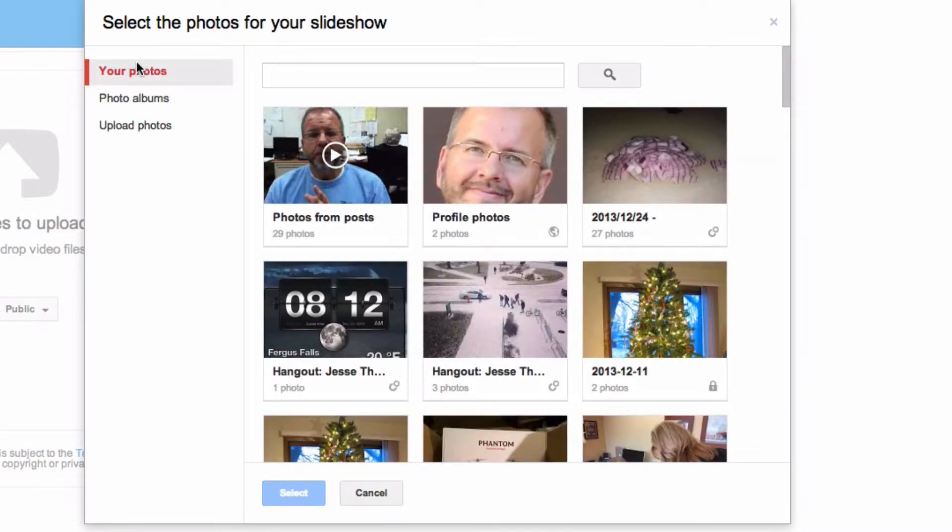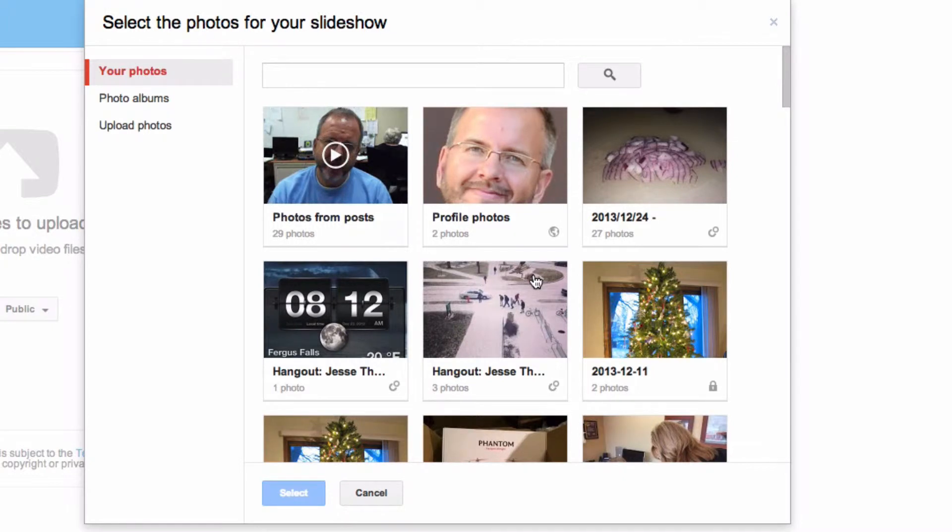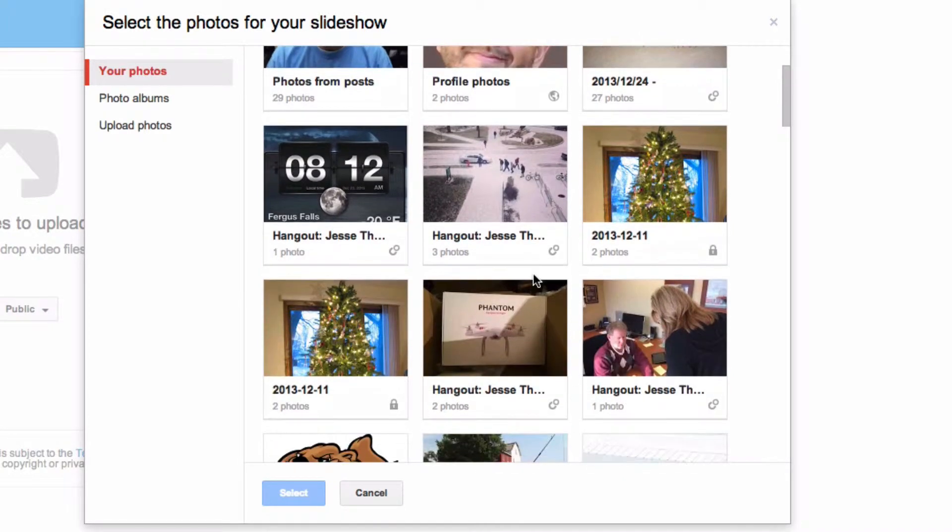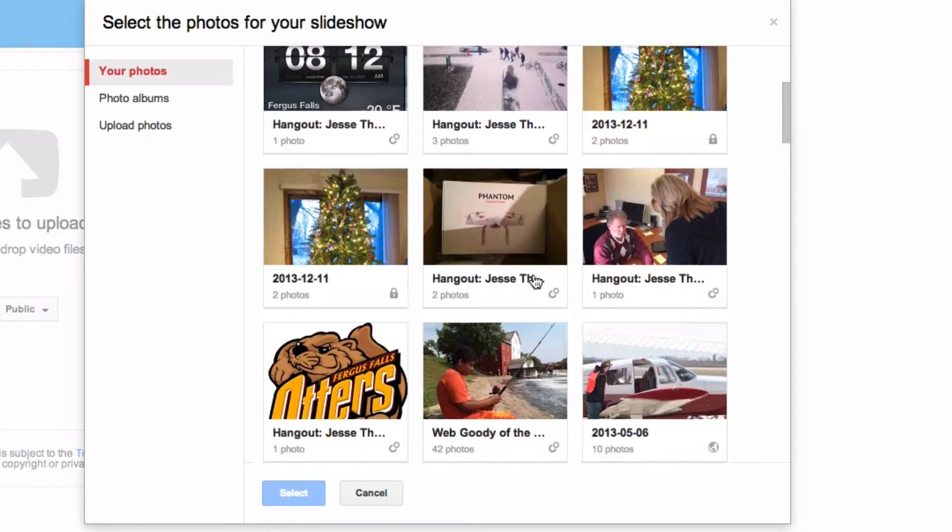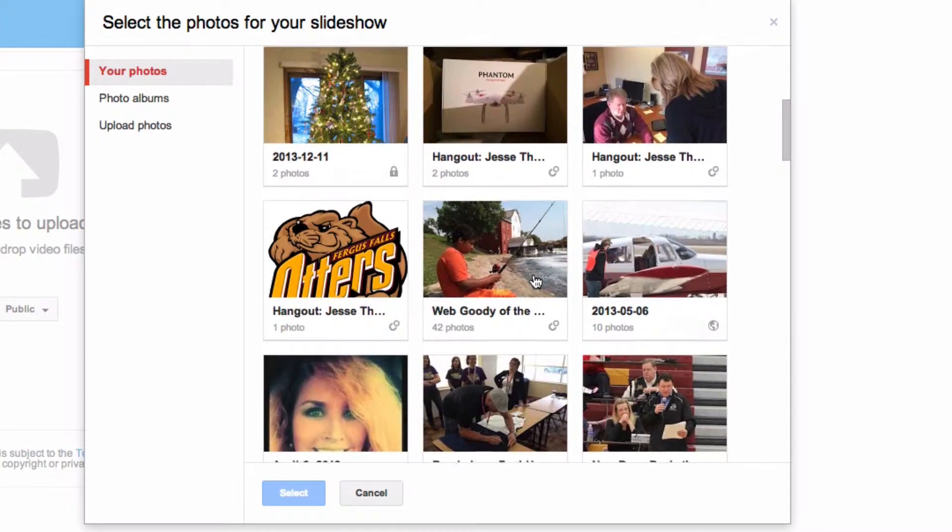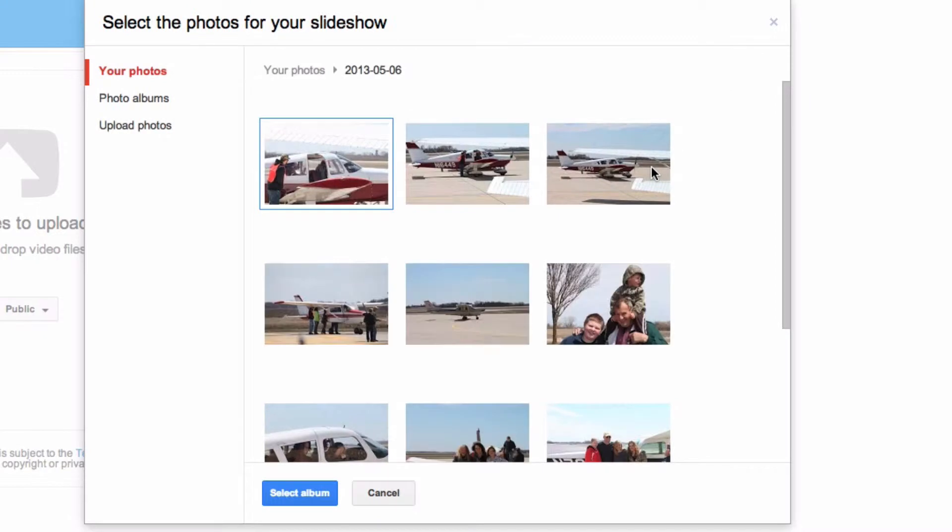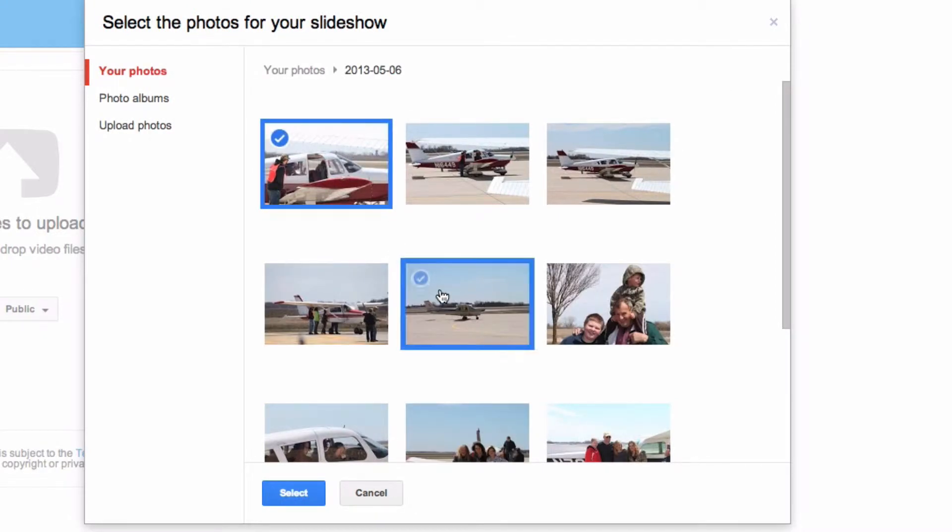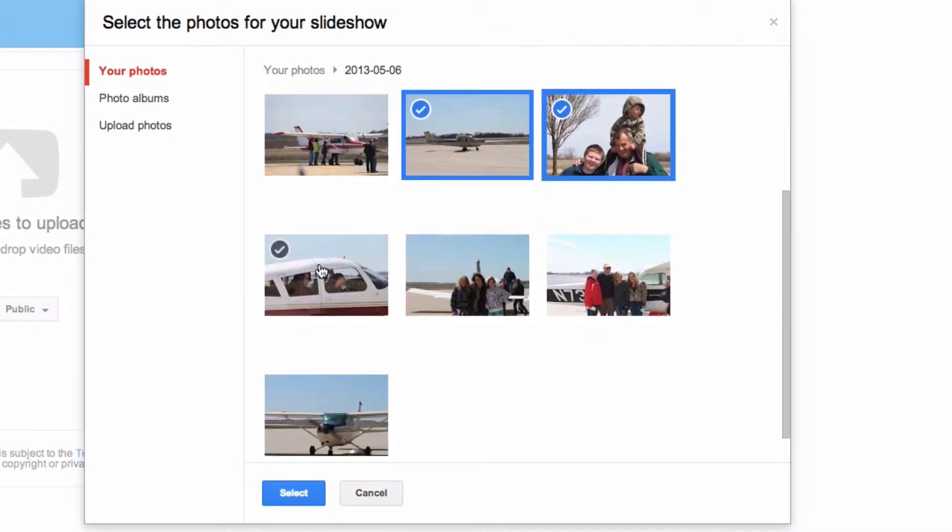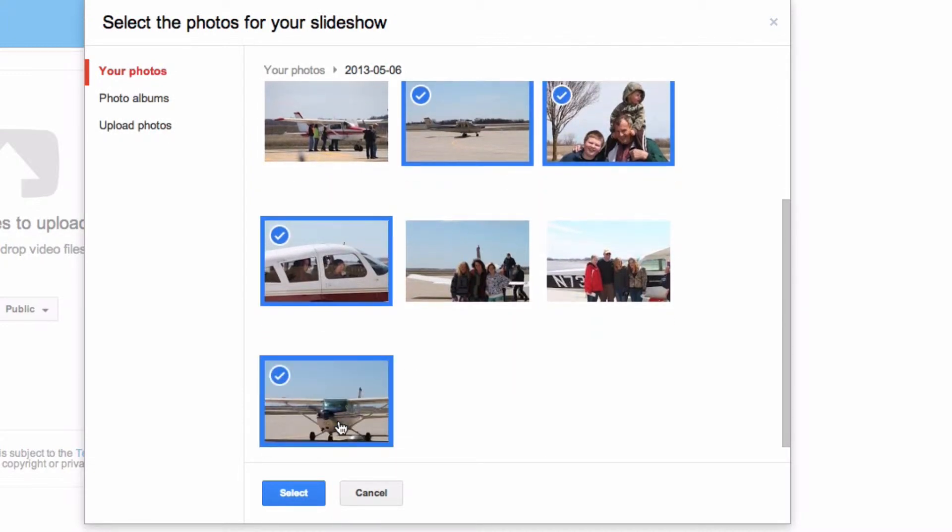So I'm just going to go into one of my albums here, and we'll select a few photos. Just simply clicking the photos that I want to include in the slideshow is all it takes.